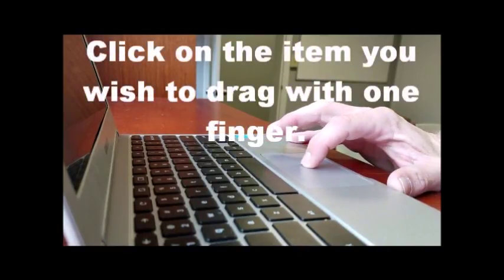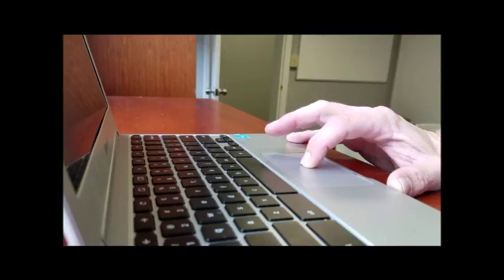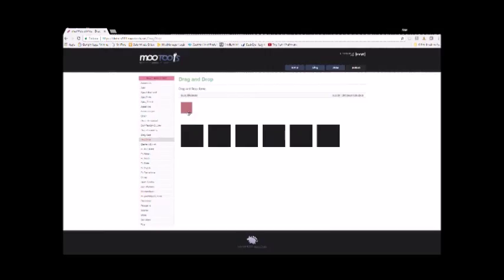Click on the item you wish to drag with one finger. You can tell it's active because you can move it around on your desktop.